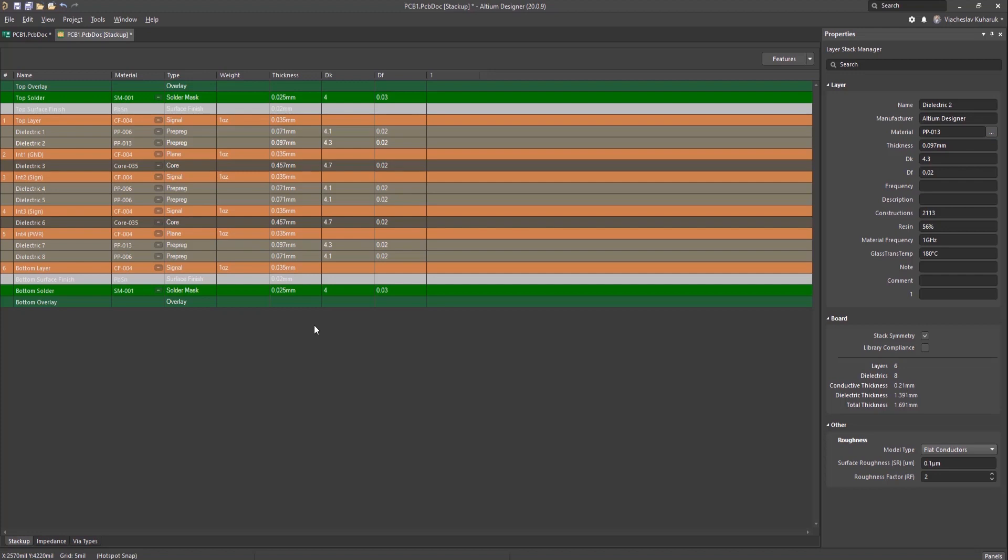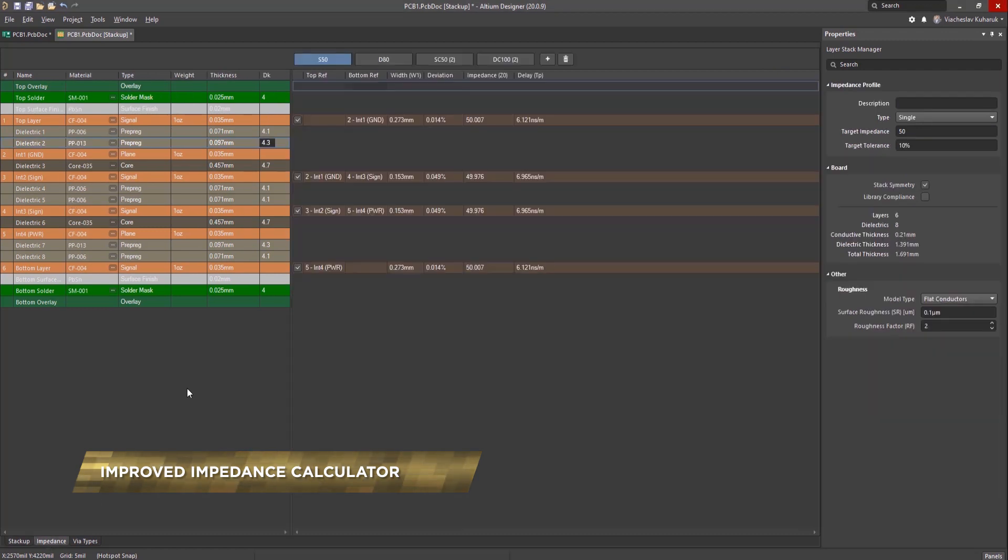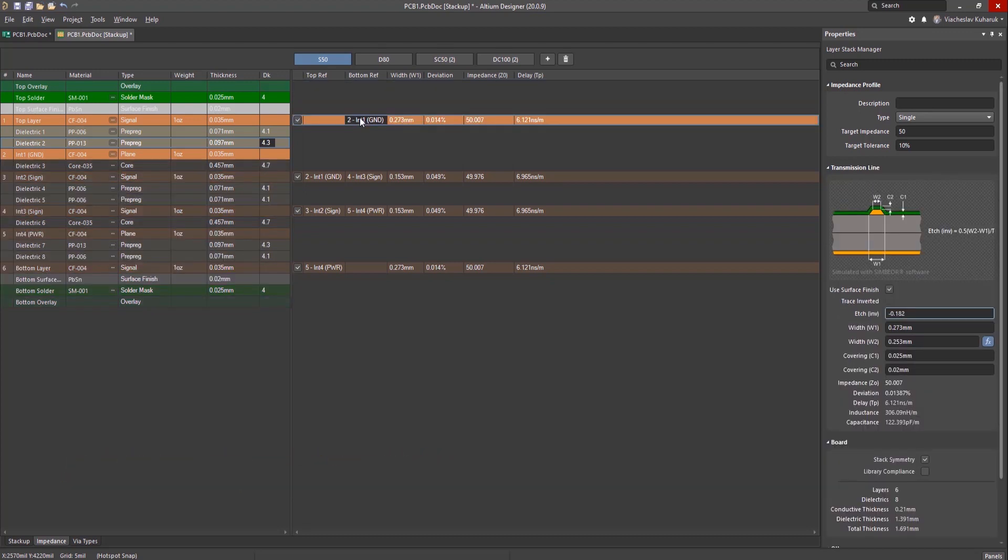Impedance control is necessary when dealing with high-speed PCB designs. This is why the LayerStack Manager in Altium Designer allows users to create customized impedance profiles. These impedance profiles allow you to quickly define and calculate trace widths for specific impedances for each layer.